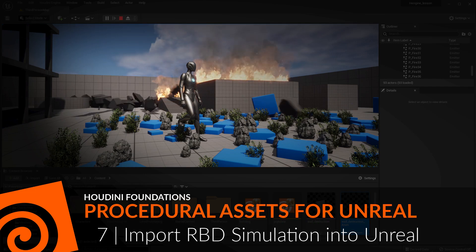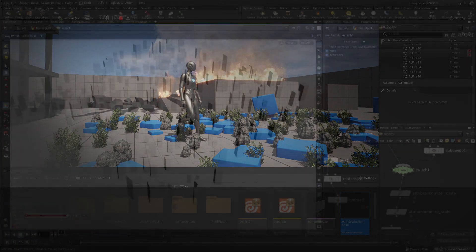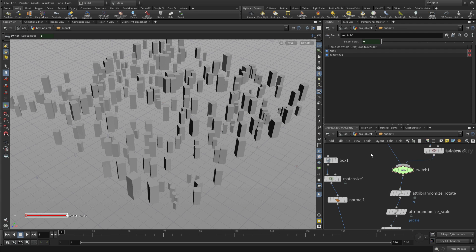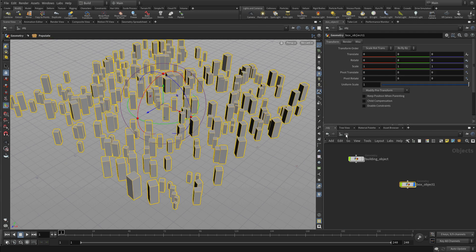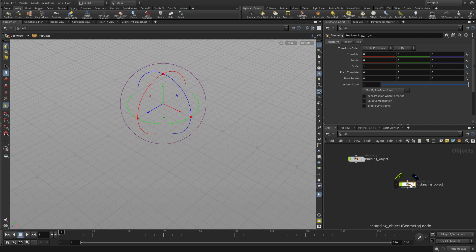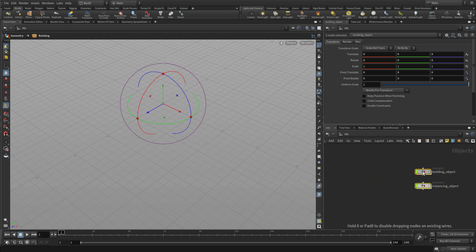Now we'd like to create a simple RBD simulation and import that into Unreal. So let's go back to the object level, and just like we did with the building asset or the building object, the instance object, let's hide those two, and we'll start a new object which we'll use to create our RBD simulation.